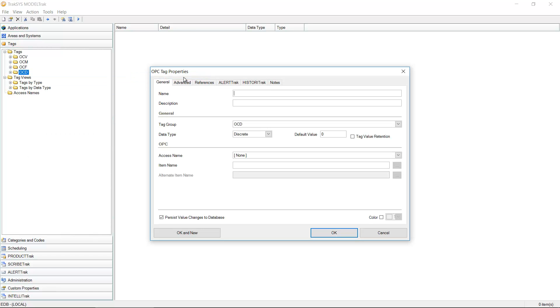As I do, I get a dialog. I can give this a name. I'm going to call this SignSim.